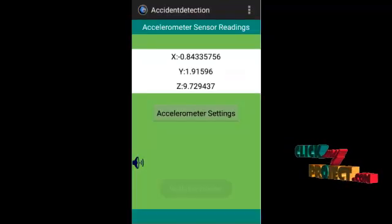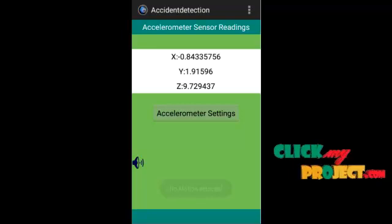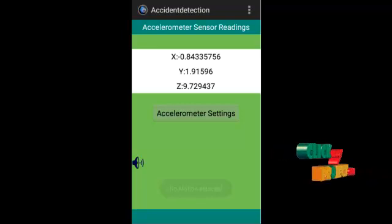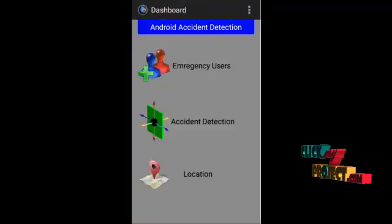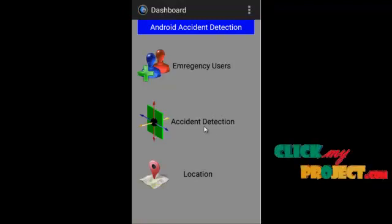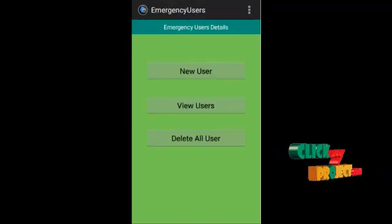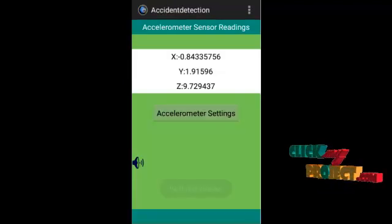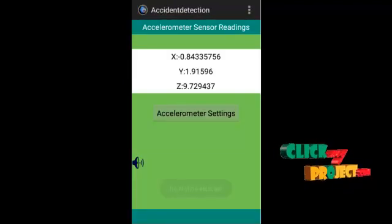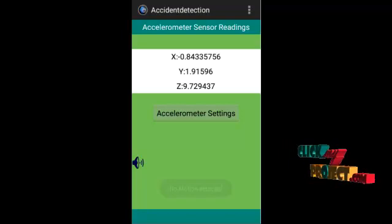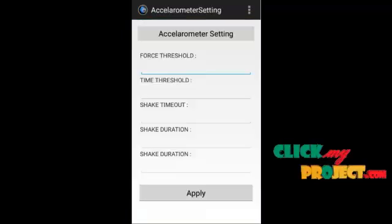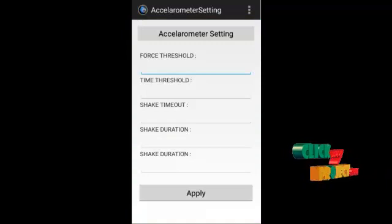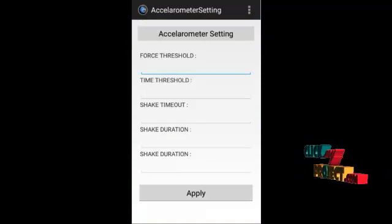So next page is accelerometer sensor reading page. When we click on accident detection, it will go to that accelerometer sensor reading page that gives the XYZ direction of our process. When we click on the accelerometer setting button, it will be used for the manual accelerometer setting page.